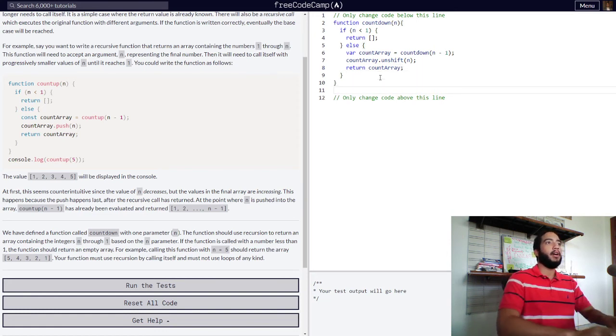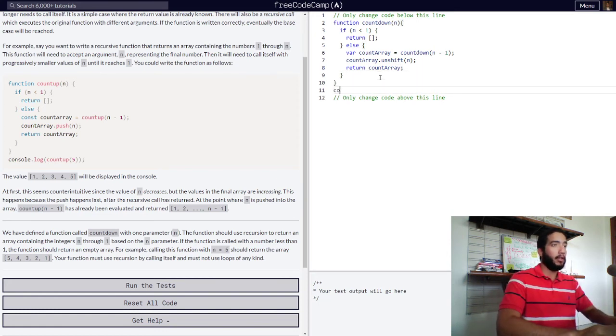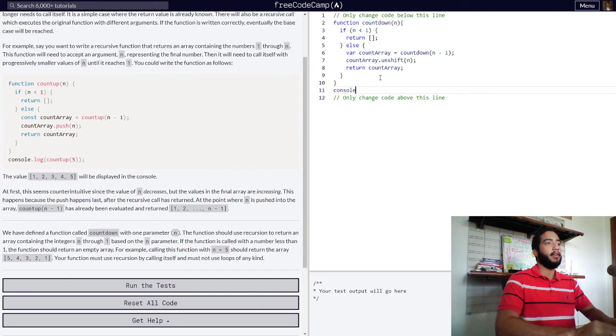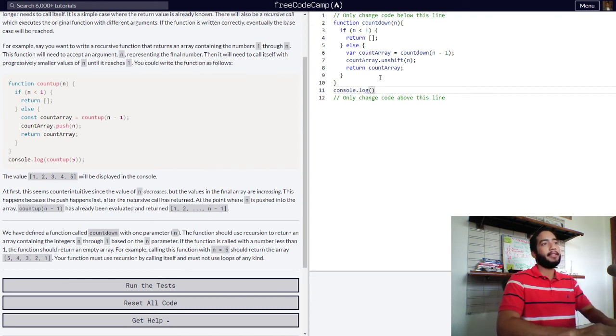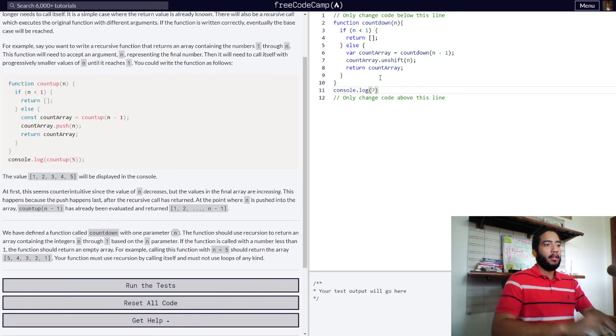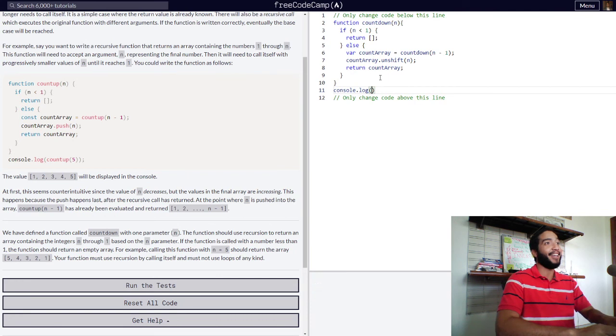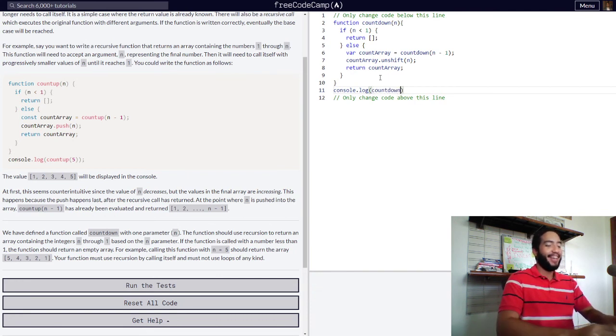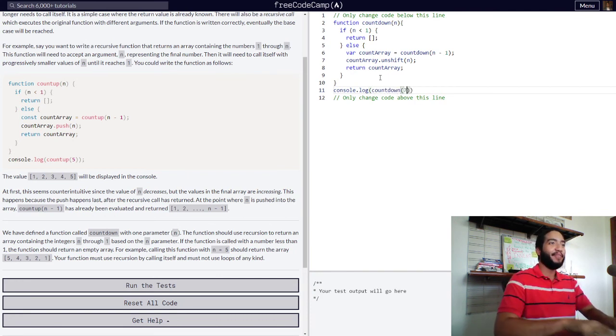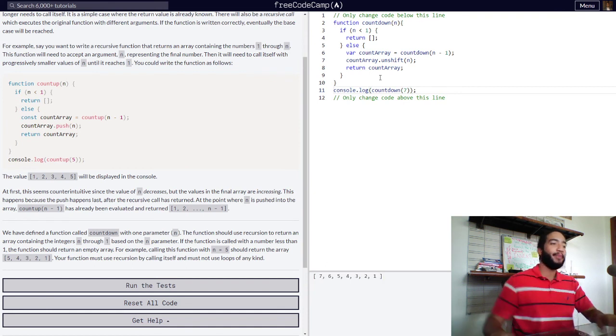So, let's log, I believe this function is now done. So, let's log it into the console with an example. Console log, let's say that our value for n is seven. Now, wait, I gotta log in the function, you know. Countdown, seven.